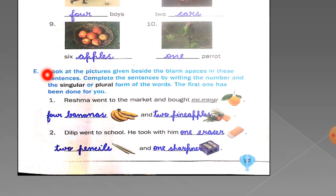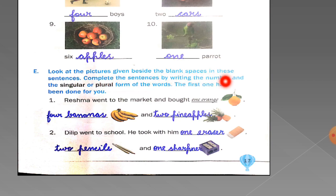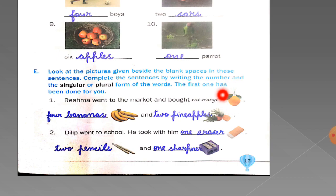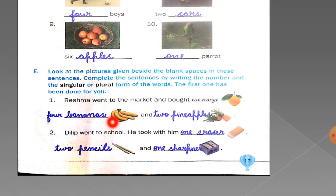Now in exercise number E, look at the pictures beside the blank spaces in these sentences and complete them by writing the number and the singular or plural form of the words. The first sentence: 'Reshma went to the market and bought dash.' There is one orange, so write 'one orange.' For the next blank, count the bananas: one, two, three, four — write '4 bananas.' For the next blank, count pineapples: one, two — write '2 pineapples.'